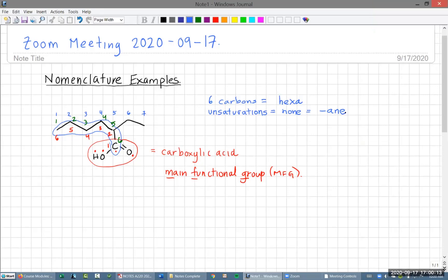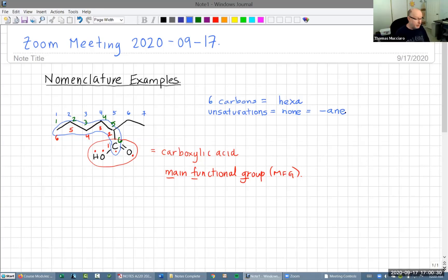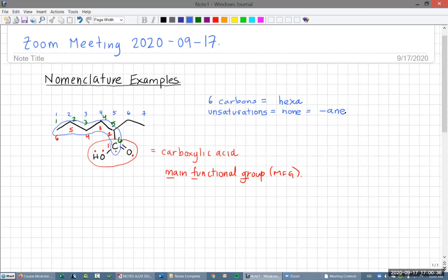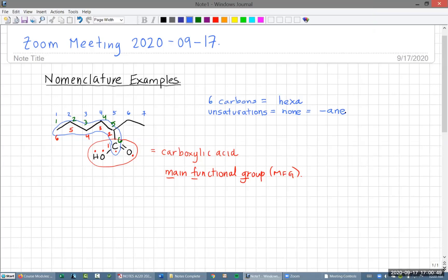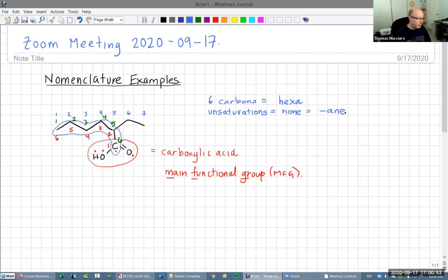A student asks: why wouldn't the parent chain include the actual functional group? Yes — you have to include the main functional group in the parent chain; it has priority for choosing the parent chain. What if there were two functional groups? You would choose your parent chain so that it included both. You've got to include all the functional groups you possibly can, all the unsaturations, and there's a priority order.